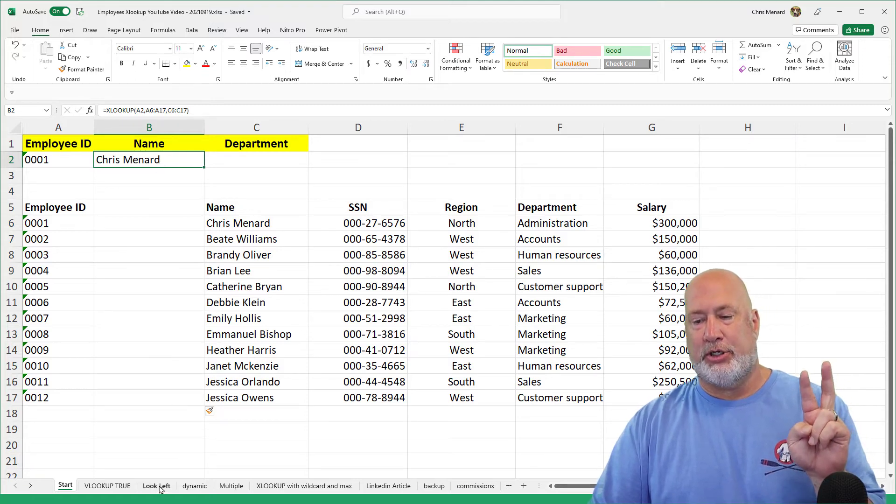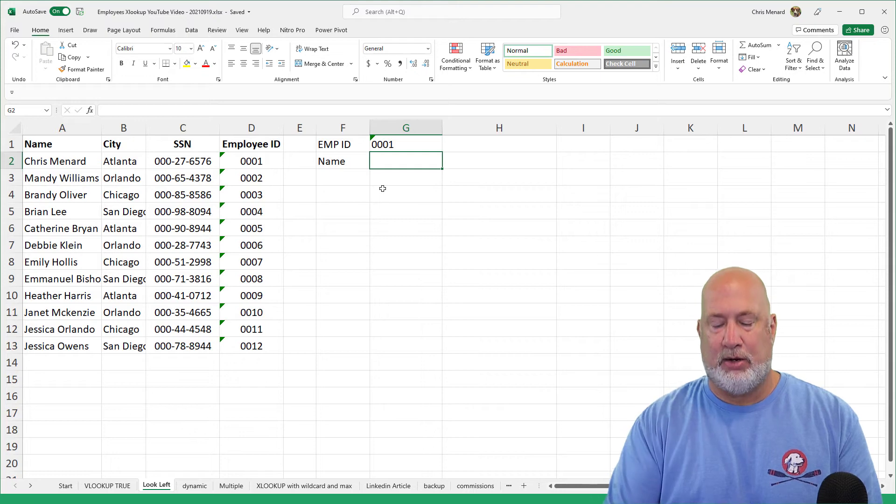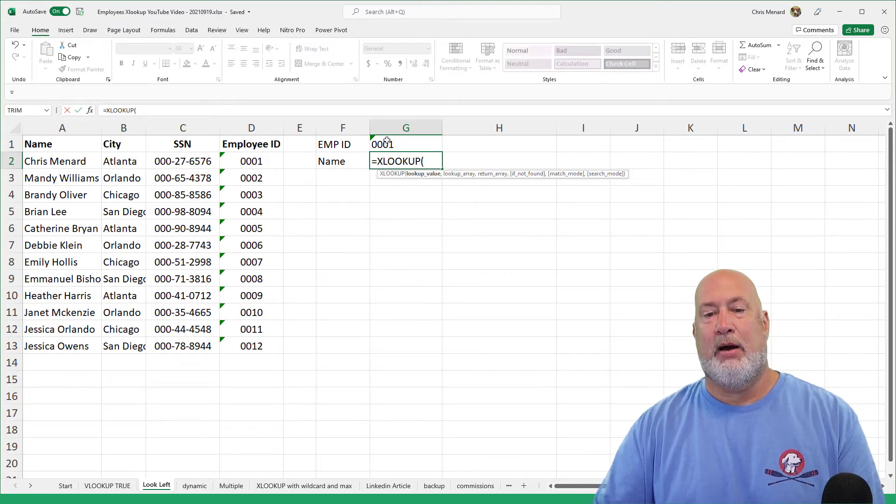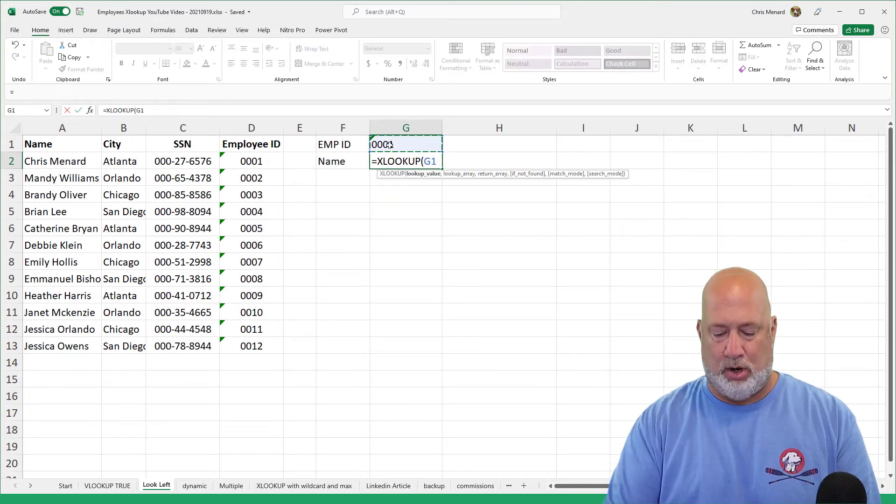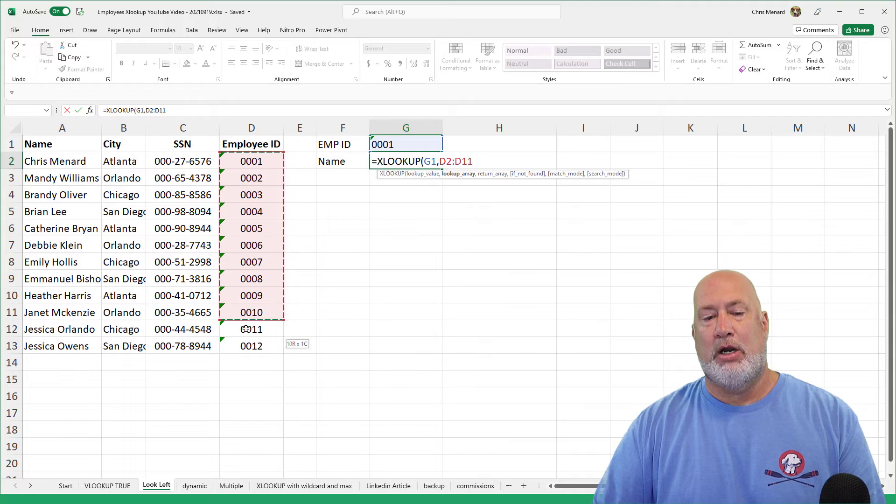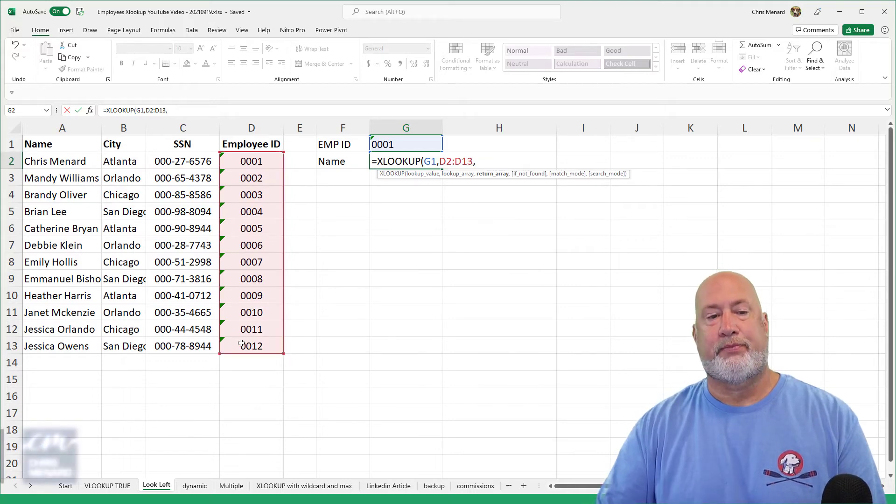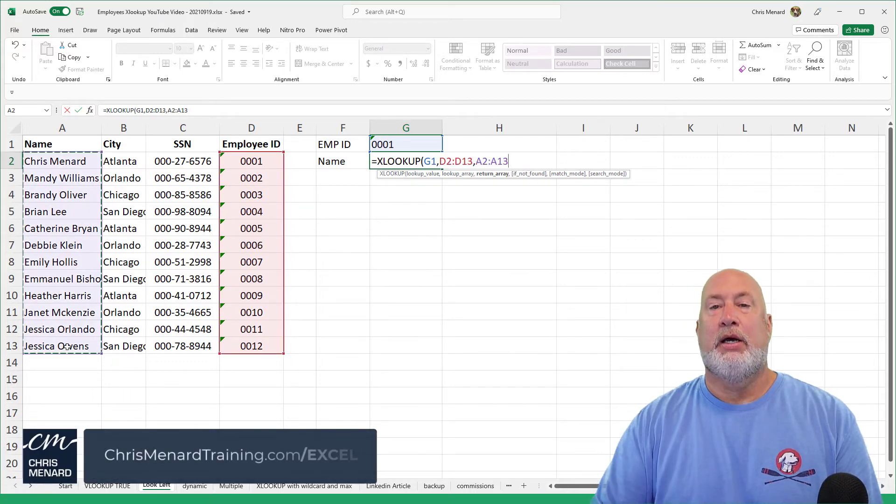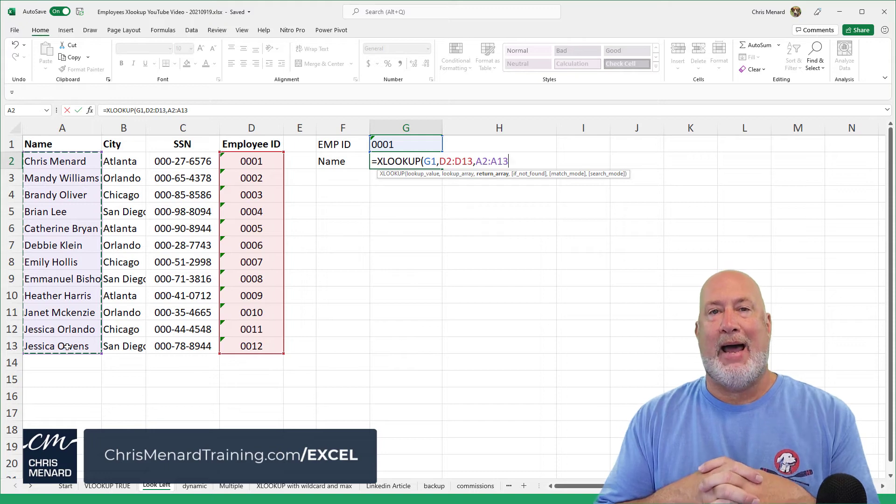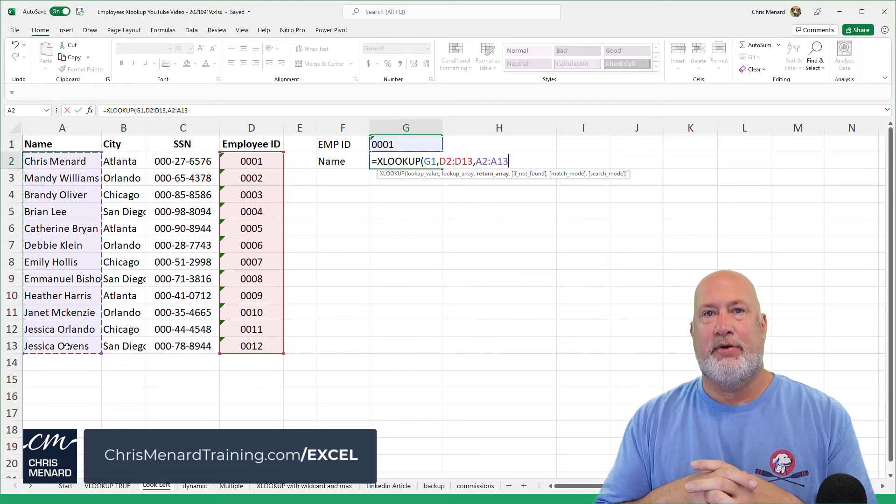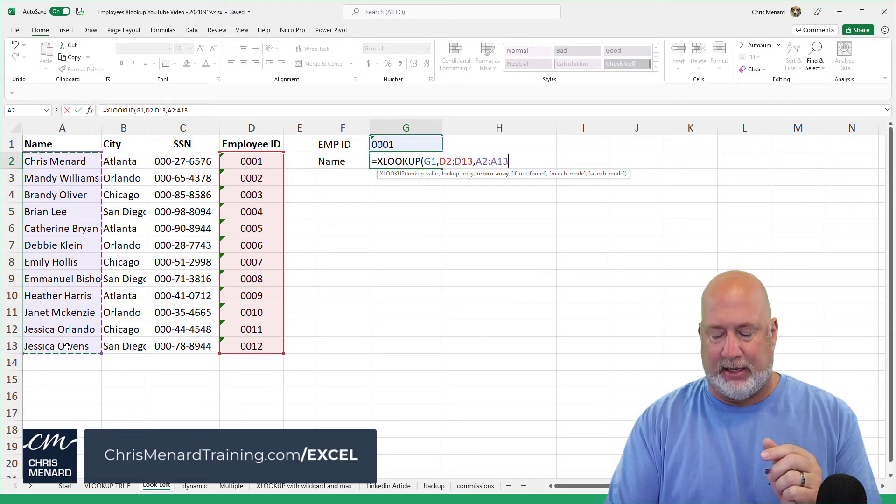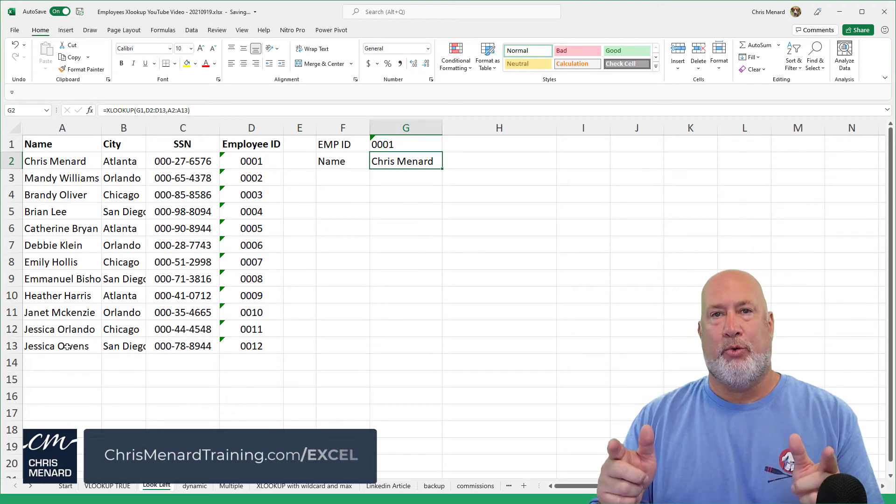Example number two, and then I'll be done one more time. XLOOKUP, argument one, comma, argument two, comma, argument three. Notice I am looking back to the left. A VLOOKUP will only look to the right. An XLOOKUP will look both ways.